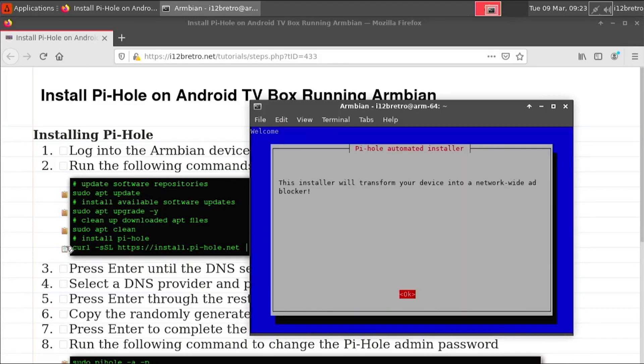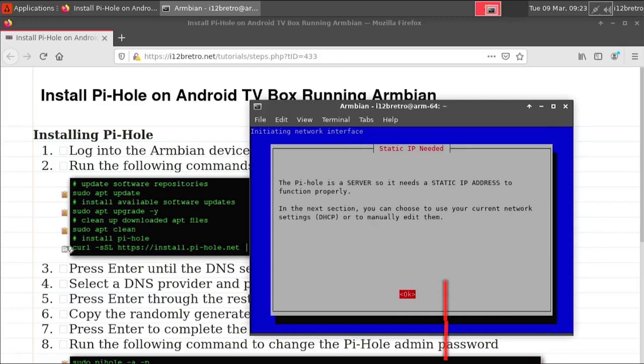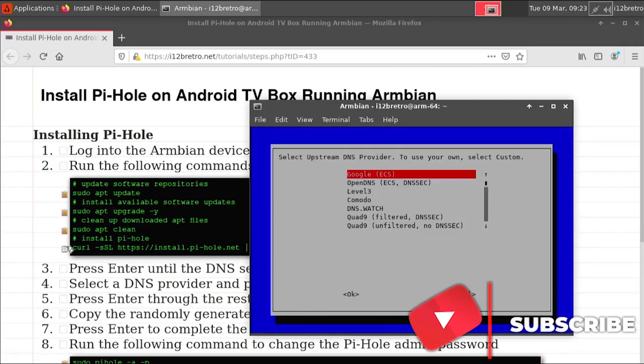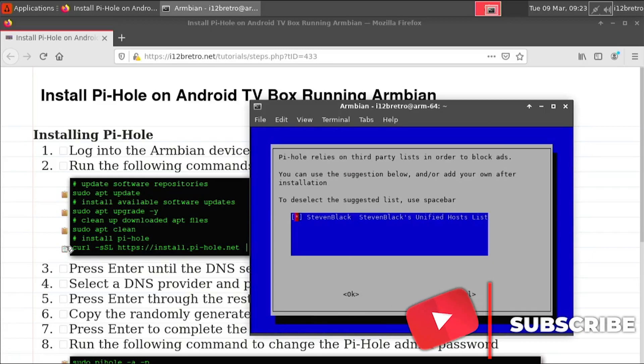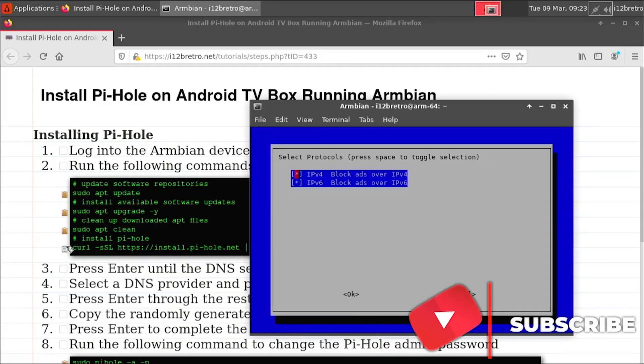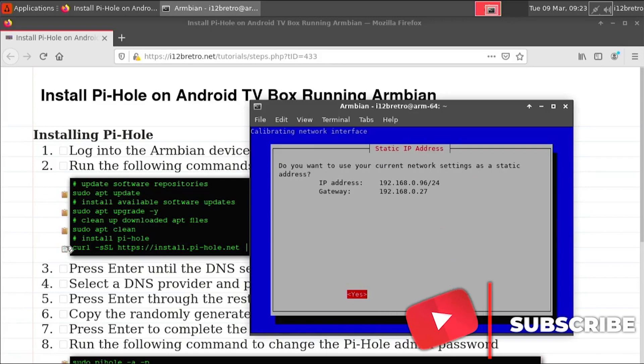Press enter a few more times to step through the installer until you're prompted to select an upstream DNS provider. Select the desired DNS server from the list, then continue pressing enter to complete the installation.